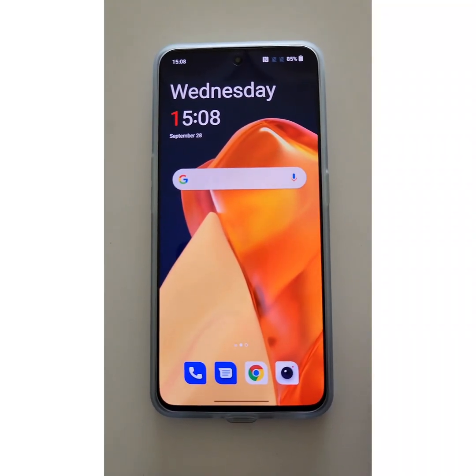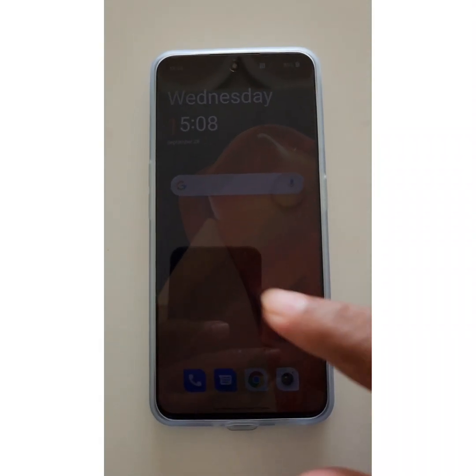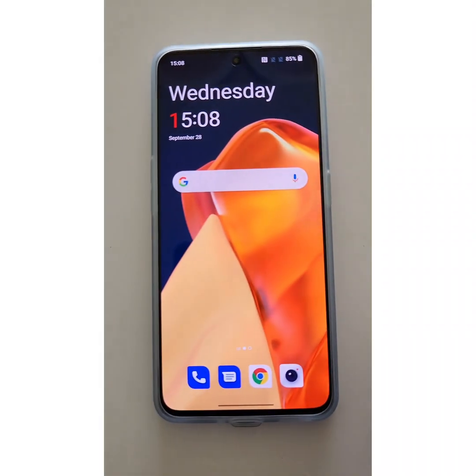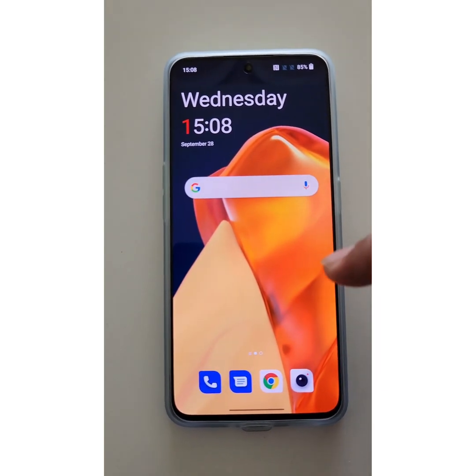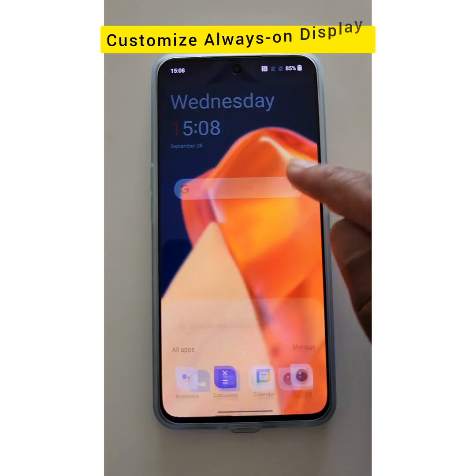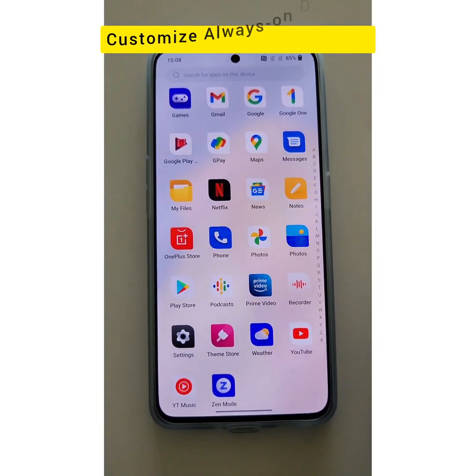Welcome to BeastsDispoolTips. I will show you how to customize Always On Display on your OnePlus 10R, 10T, 10 Pro device, or from the app drawer on your OnePlus 10 series.